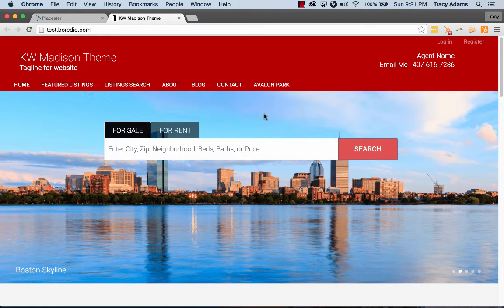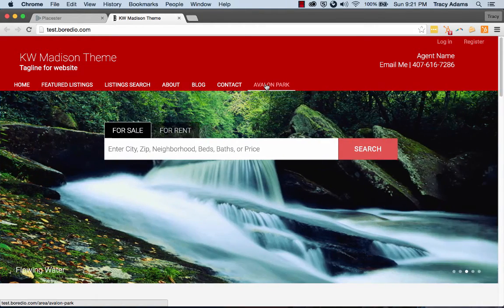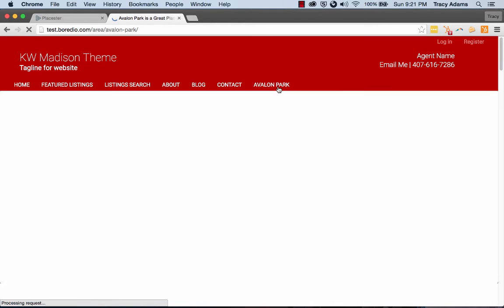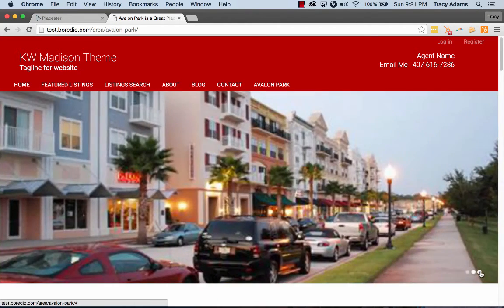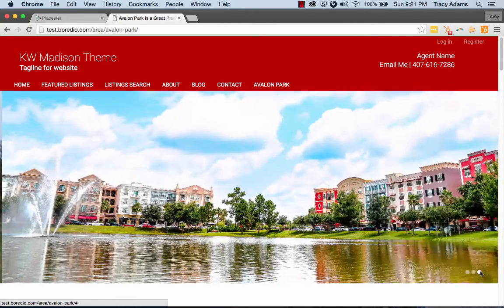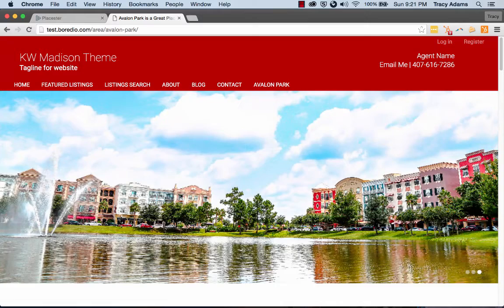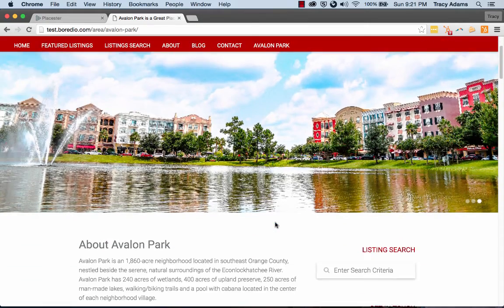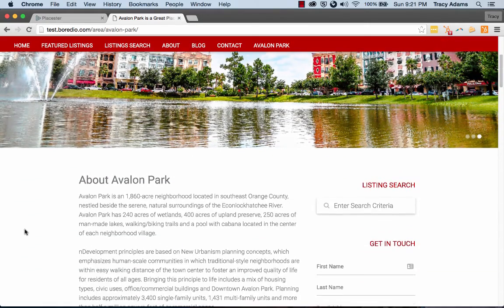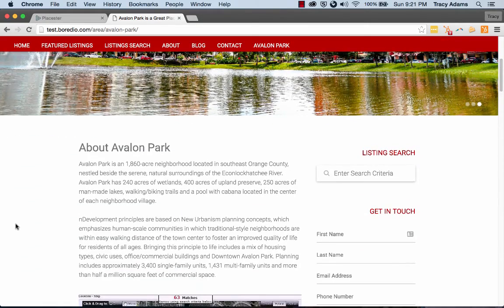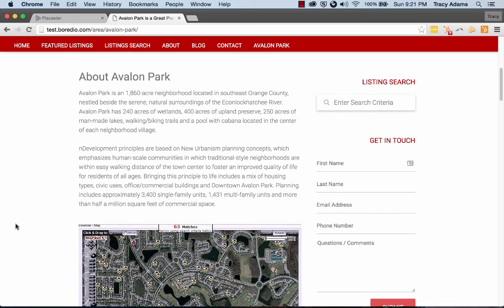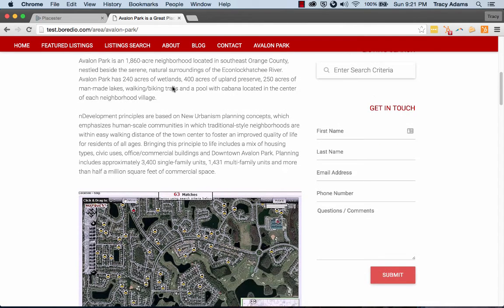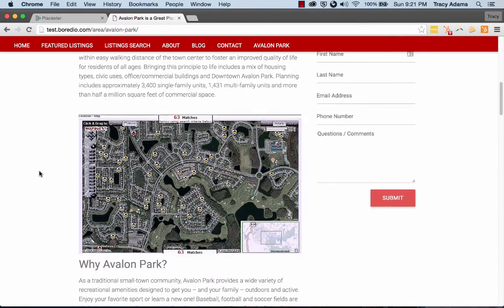So let's view our live site. And then if we click Avalon Park, you'll see our slideshow that we've created. Scroll down, you'll see the different sections of the pages that we created. So you have the about Avalon Park that I added that adds information that's pretty general, specific to this neighborhood, the map that I added.